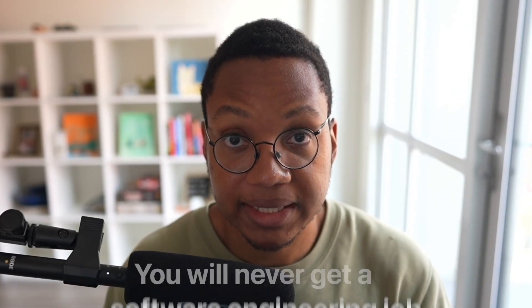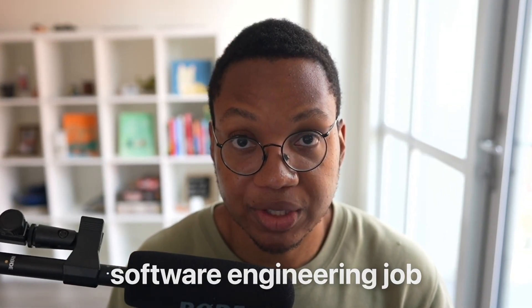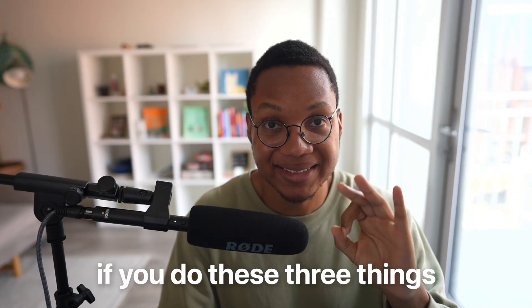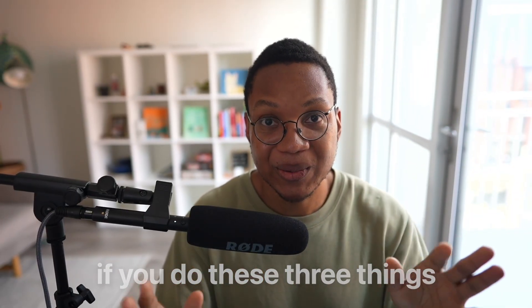You will never get a software engineering job if you do these three things, and I know because I currently work as a software engineer and I can tell you that if I did these three things I would not have my job. I would not be in the Bay Area making the amount of money that I am, so let's get into it so you can actually not make these mistakes.